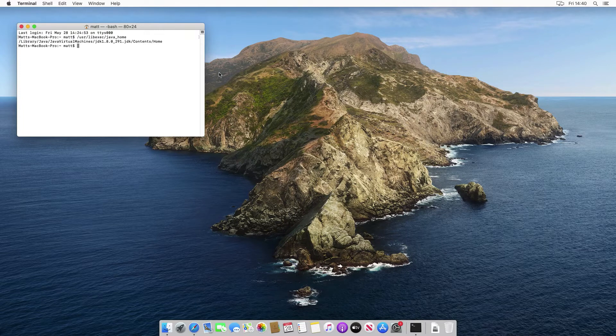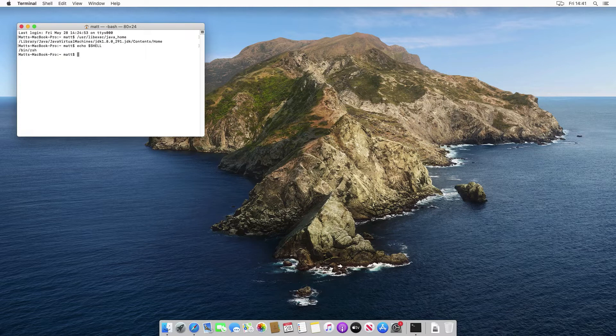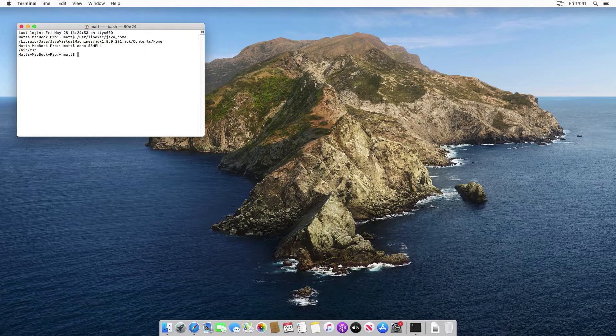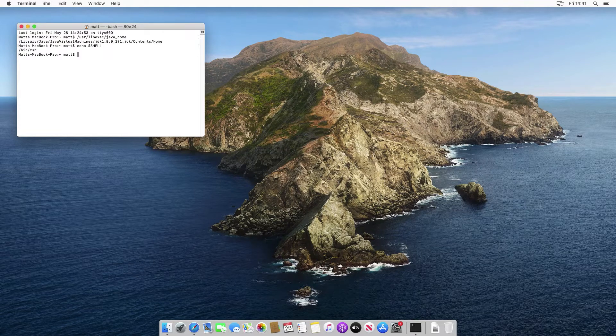Now if you're not sure which shell you're using, you can also run this other command called echo $shell and it will show you. If it says something like /bin/zsh, it means you're using the zshell. If it says /bin/bash, then you're using bash as a shell. So I'm using zshell.